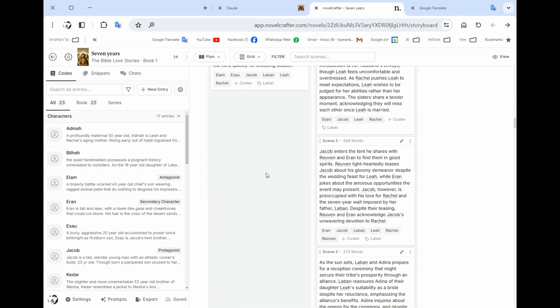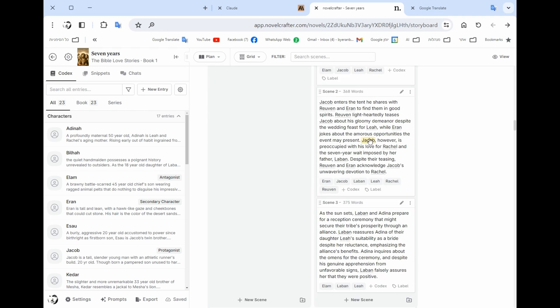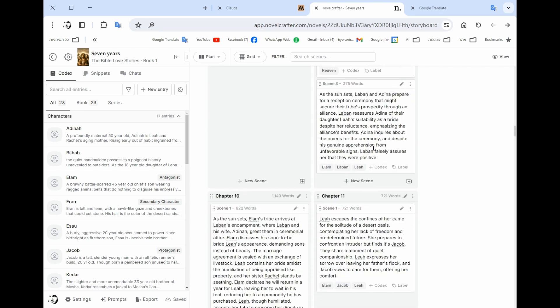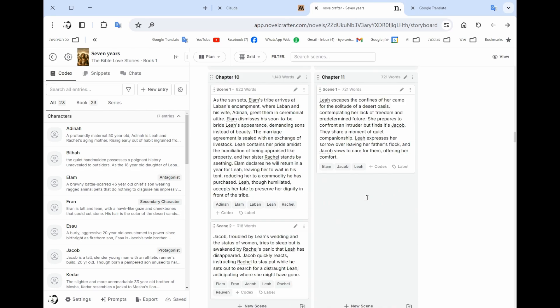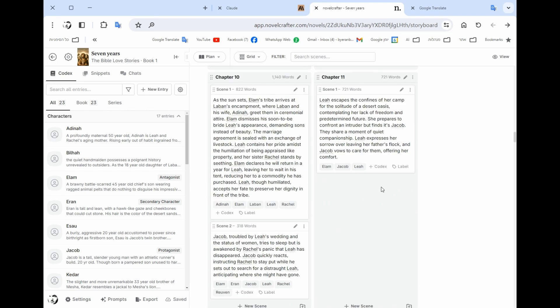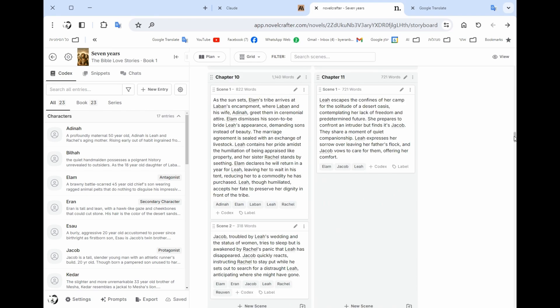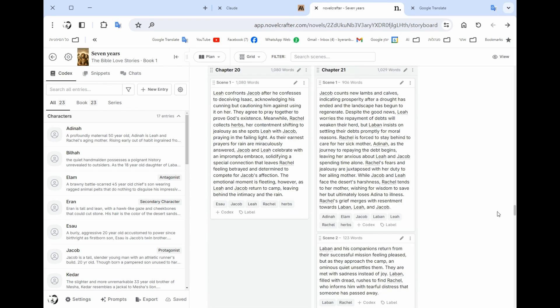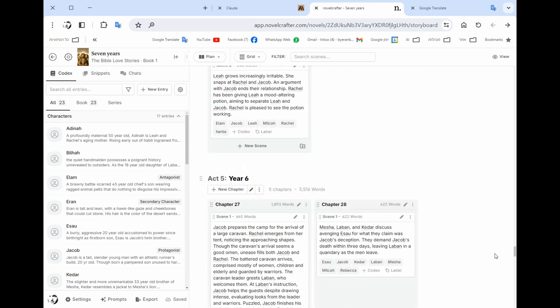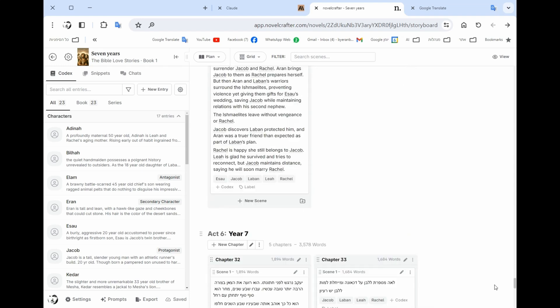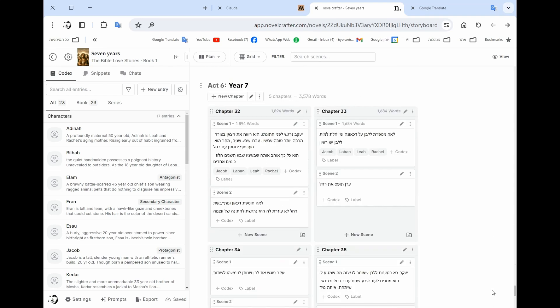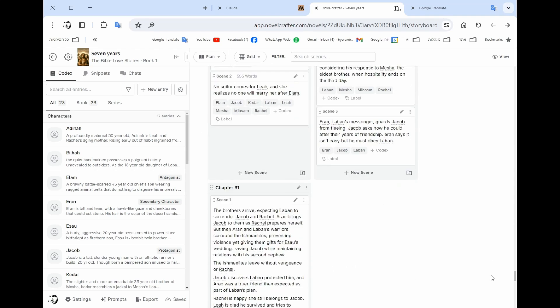For instance here you have only one scene in this opening chapter, but then in the next chapter you can see I have three scenes. So this is the way that I planned the entire book.